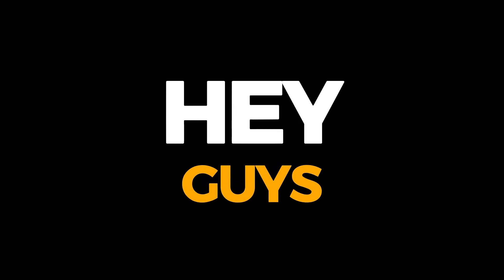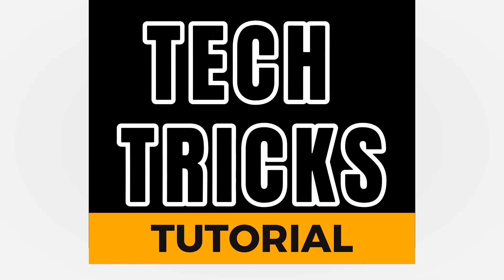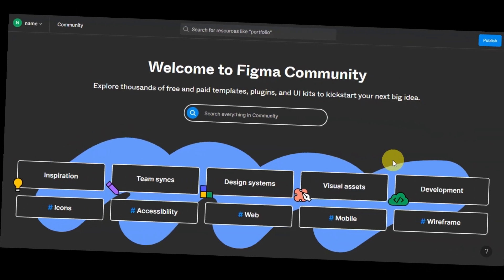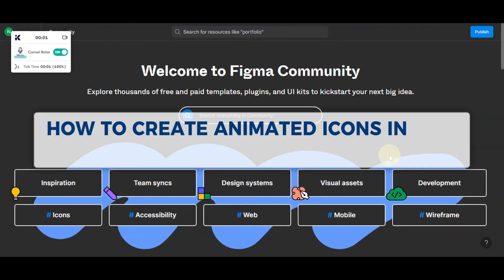Hey guys, welcome to Texture's tutorial. In today's video, we'll learn about how to create animated icons in Figma.